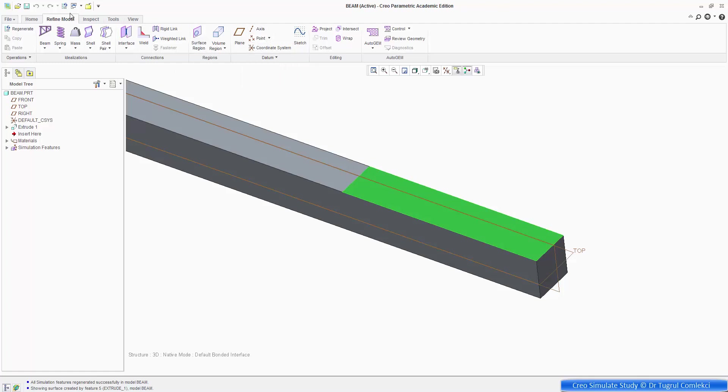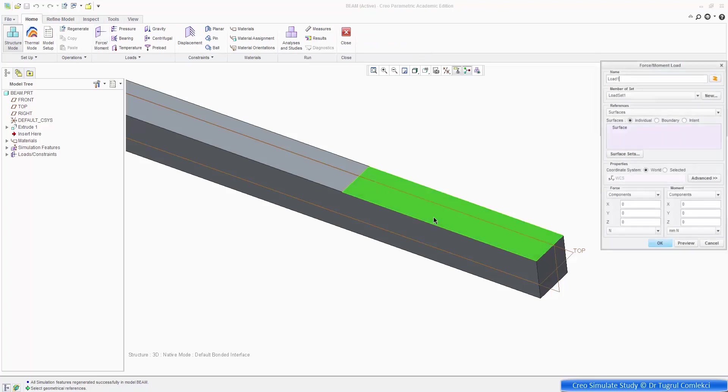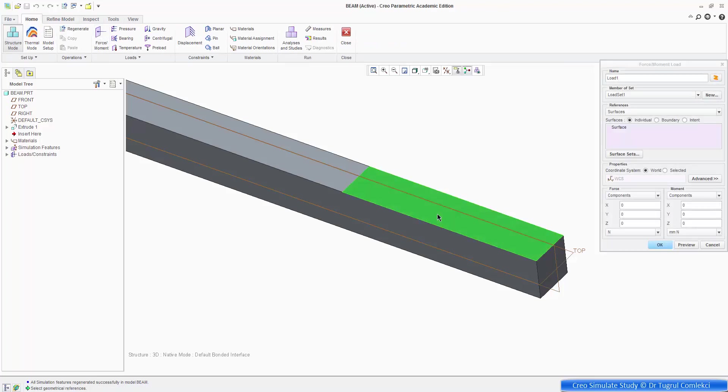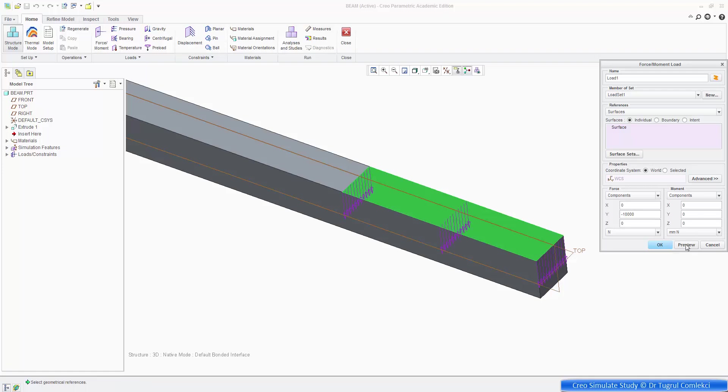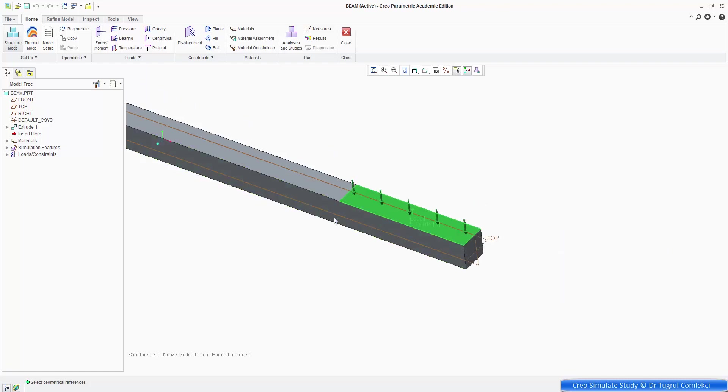Let's say, if you go back to under simulate, go to home, apply a force, and select the face, and the force we want to apply was 10,000 newtons in the negative y direction. So it's minus 10,000 newtons. So preview, that looks OK. And press OK to complete that.